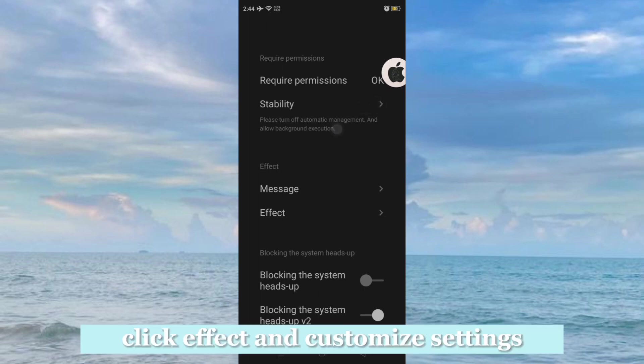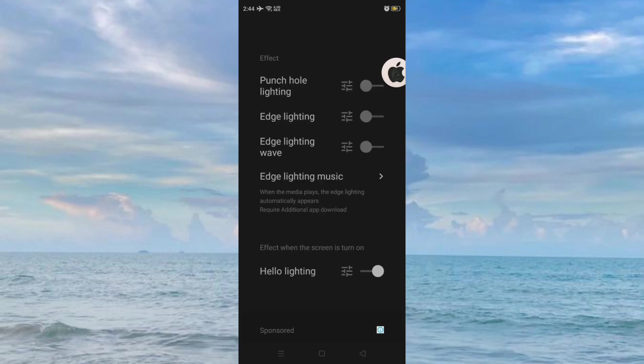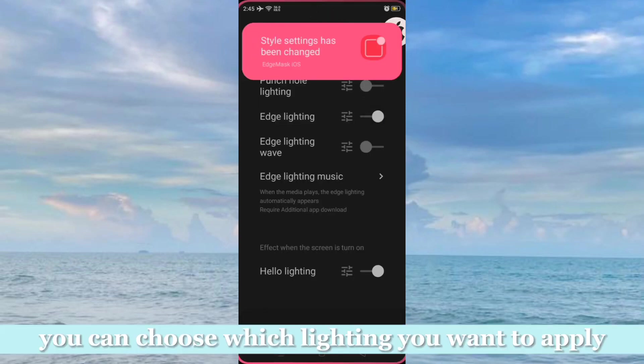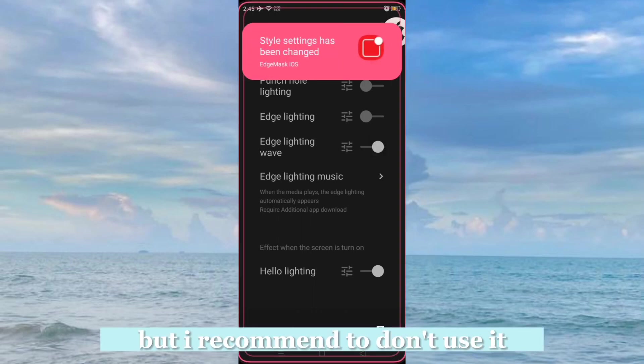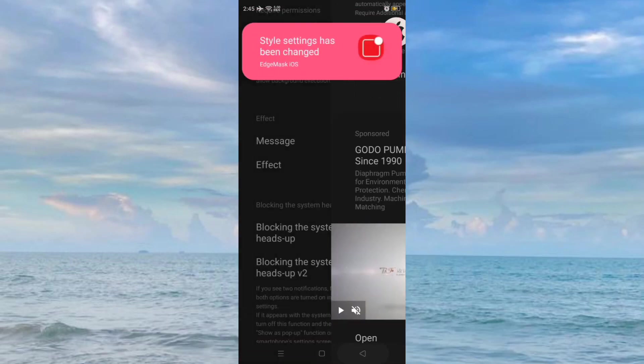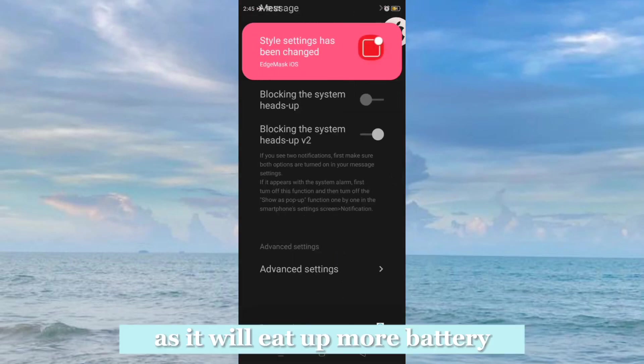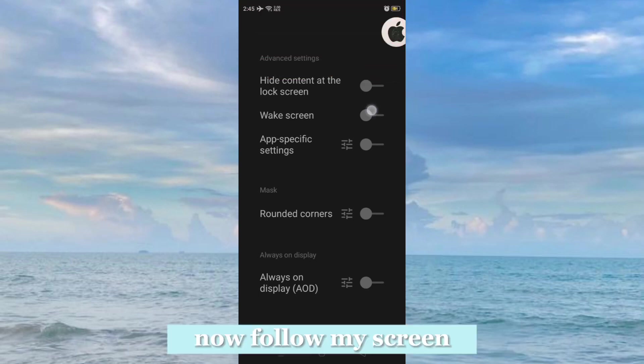Click effect and customize settings. You can choose which lighting you want to apply, but I recommend not to use it as it will eat up more battery. Now follow my screen.